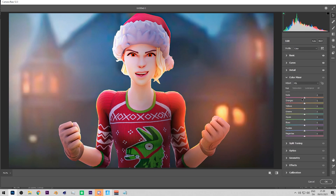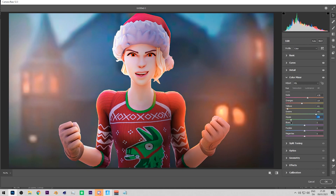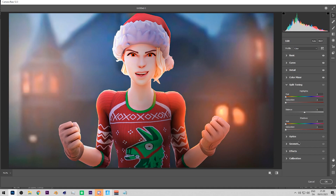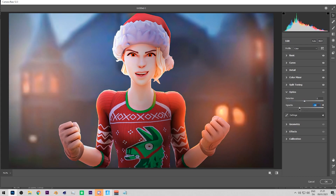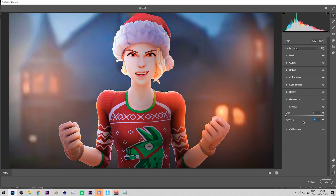Go to the Color Mixer and play with the hue sliders — shift reds to orange, make oranges match the window color, and adjust yellows and greens to taste. For split toning, use blue for the shadows and orange for the highlights to match the background theme. Adjust the balance slider and saturation until it looks right — I personally like it a bit more red. I also like adding a lot of vignette here, so adjust that to your preference.